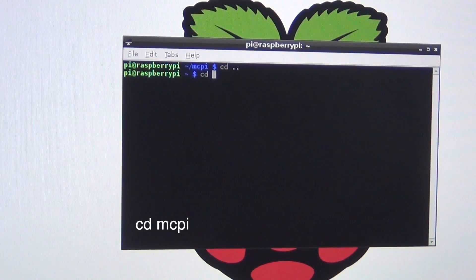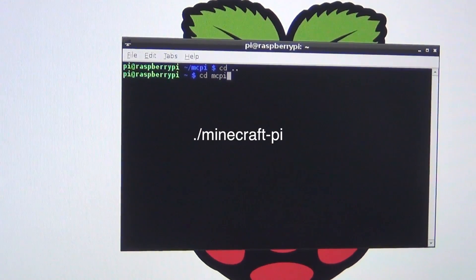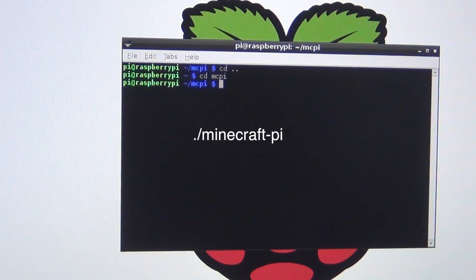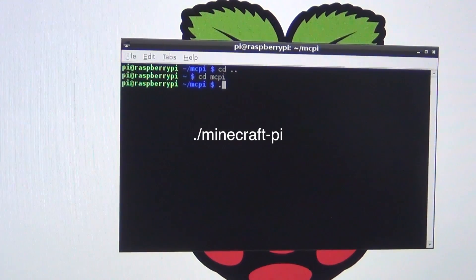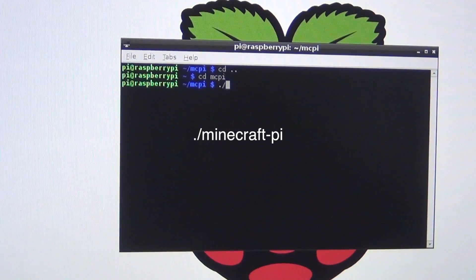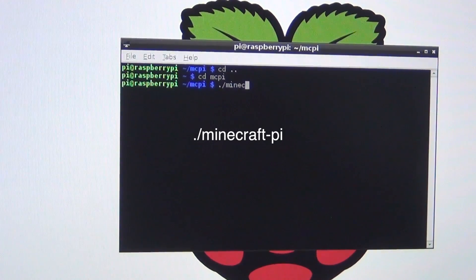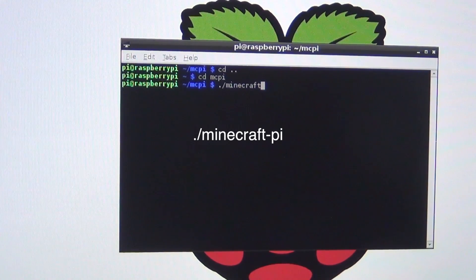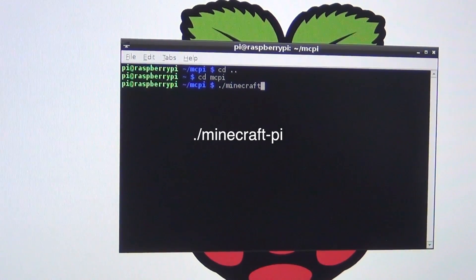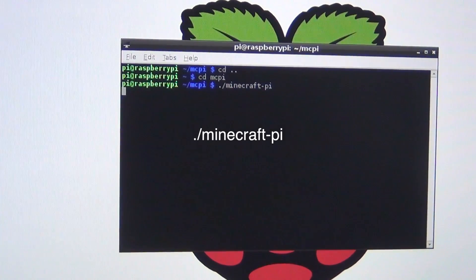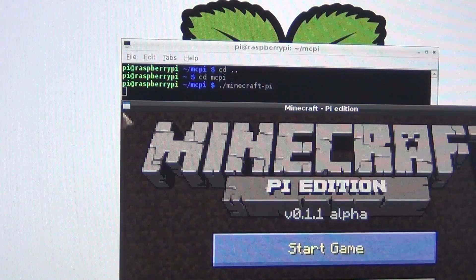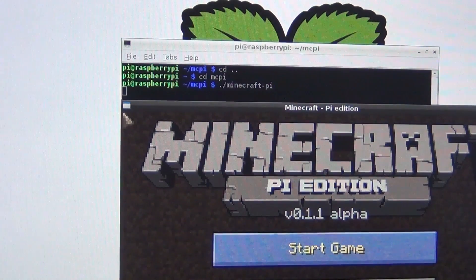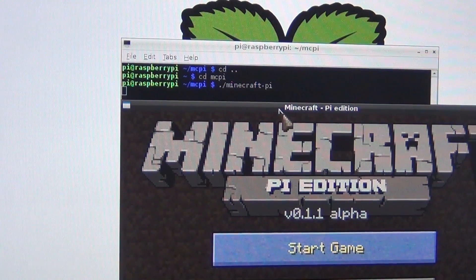And then inside the graphical user interface, to access the game, go to the directory mcpi and then to open Minecraft, type in ./.minecraft-pi. This is how you will be able to open it up. To open it up, go to the directory cd mcpi and then ./.minecraft-pi to open it up.